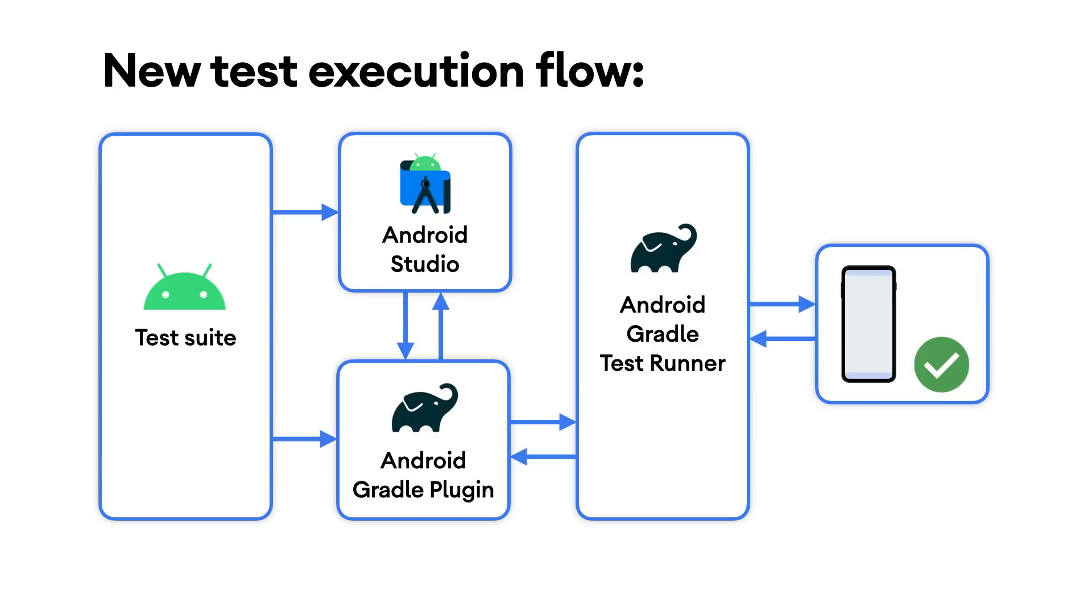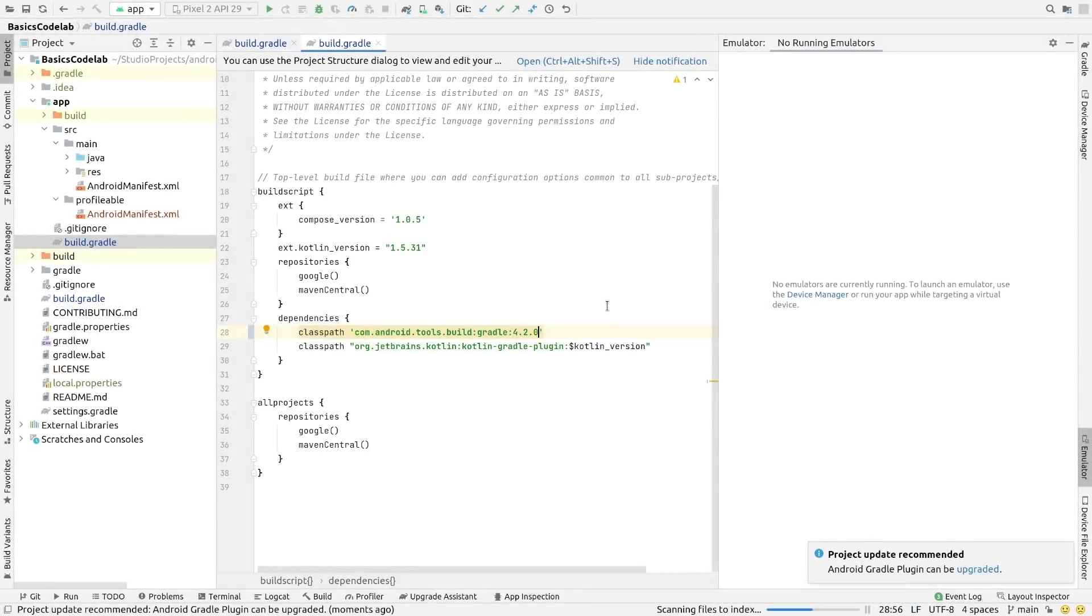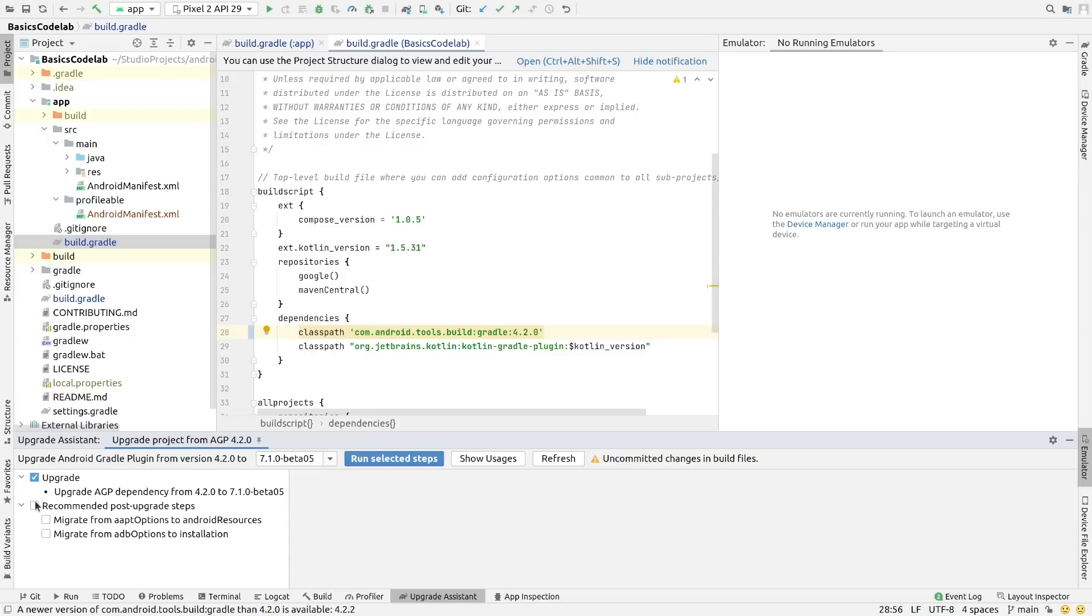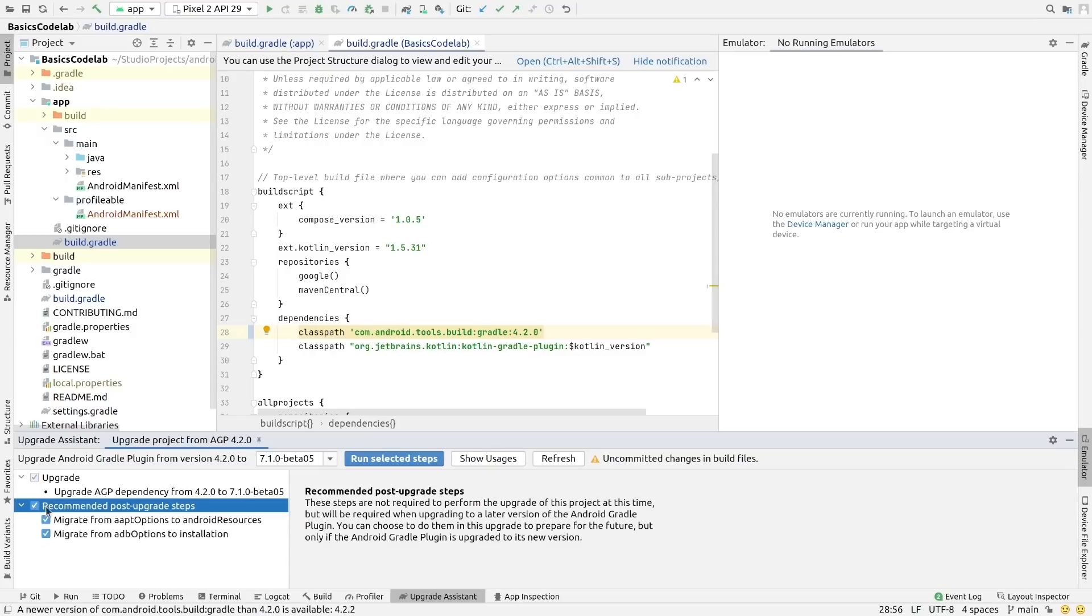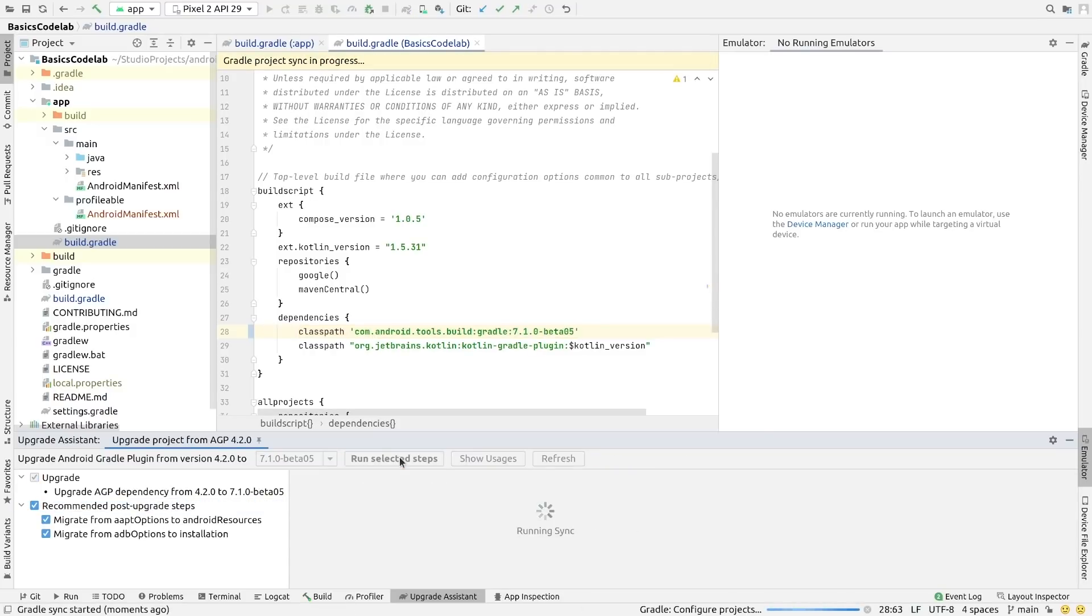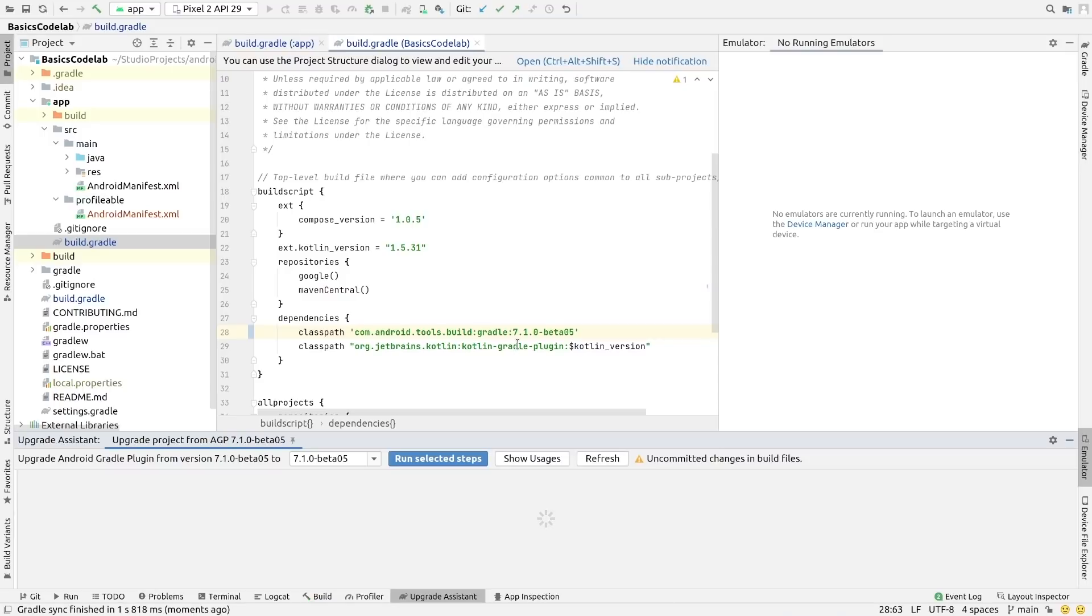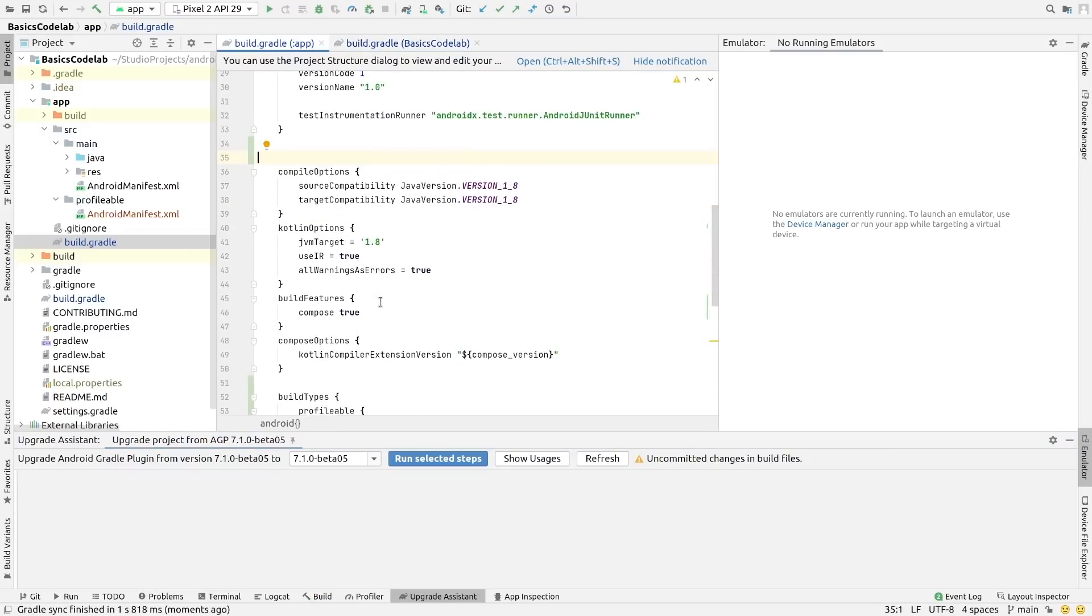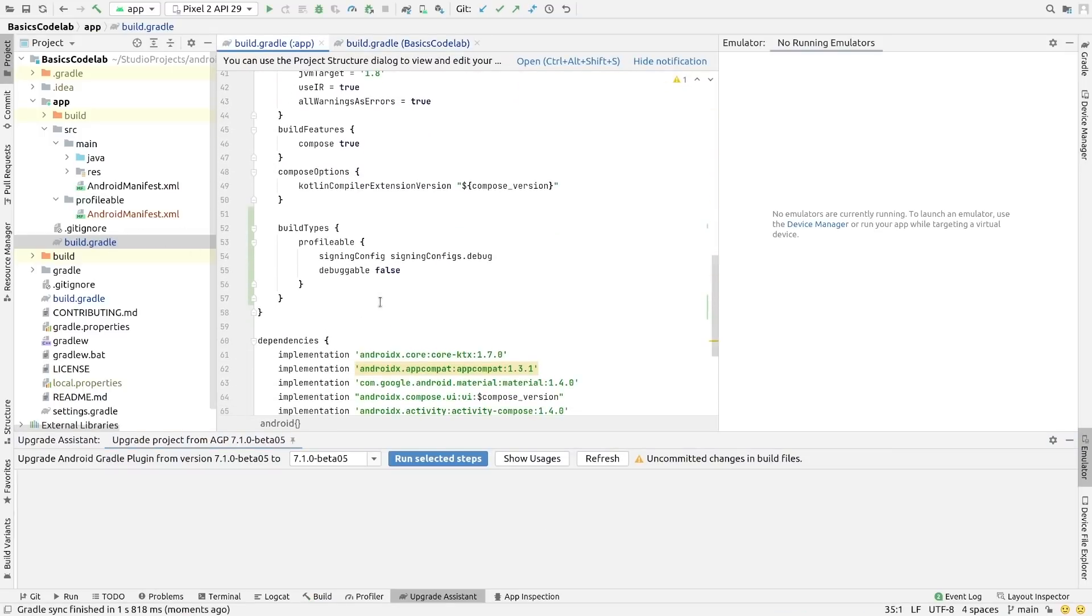However, if you do find any problems, please report a bug so we can investigate. The AGP upgrade assistant received UX improvements and can now migrate deprecated DSL forms of properties to their new forms. So please migrate before the old syntax is removed in Android Gradle Plugin 8 as outlined in our AGP roadmap.